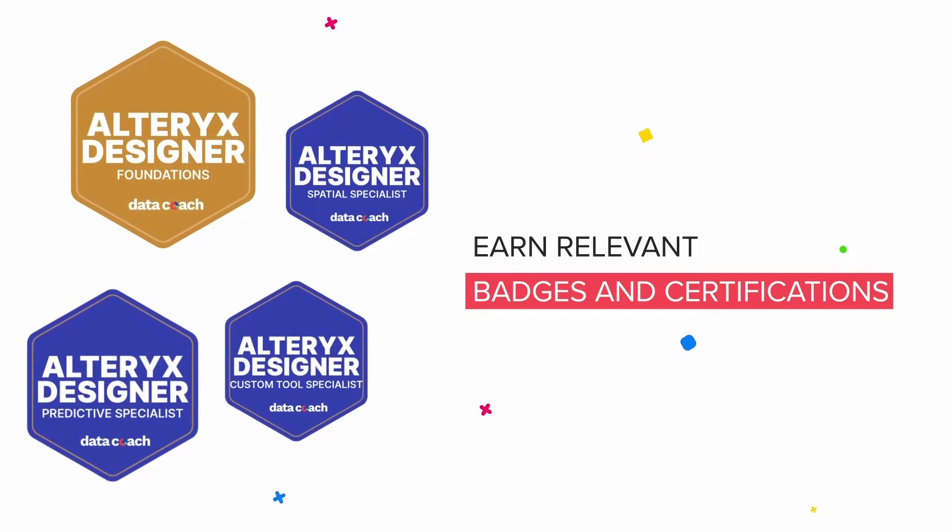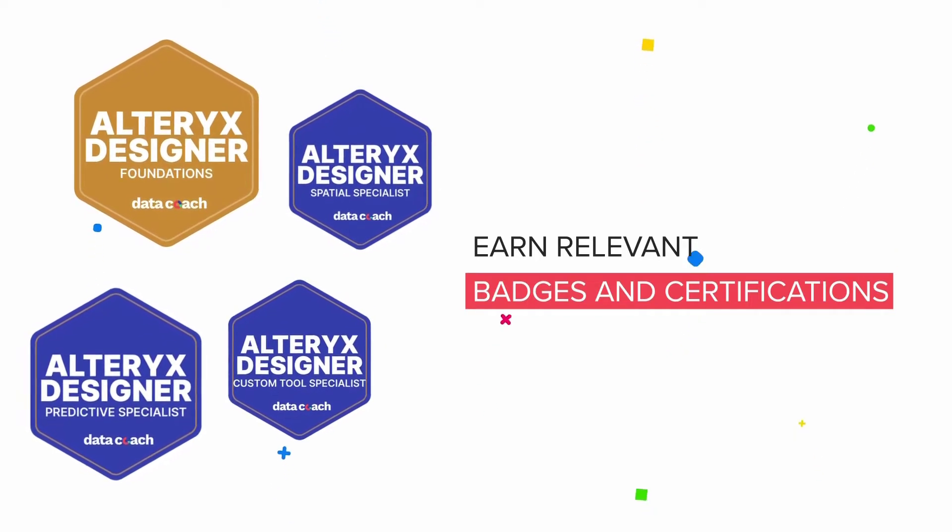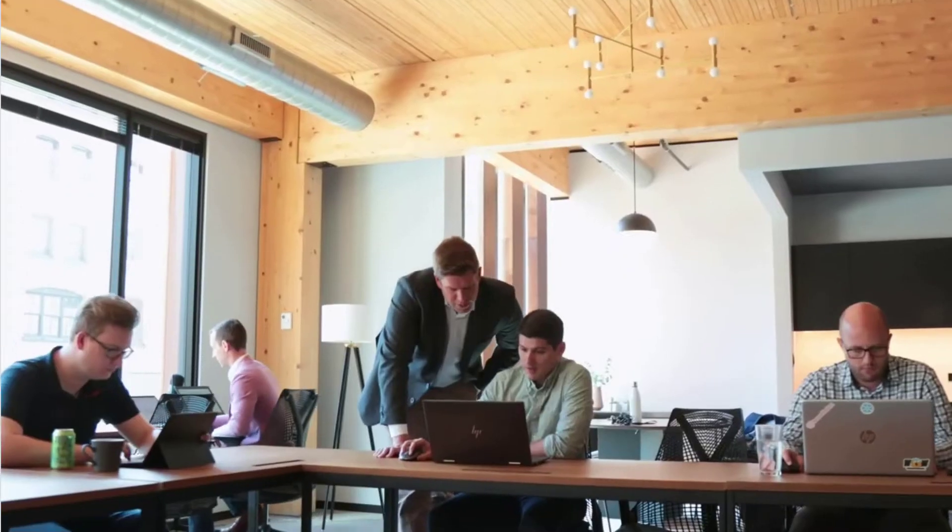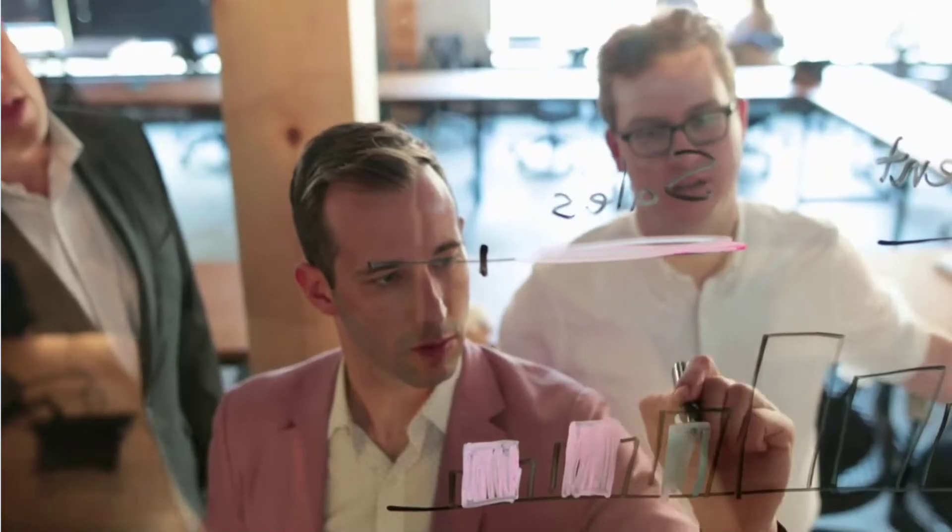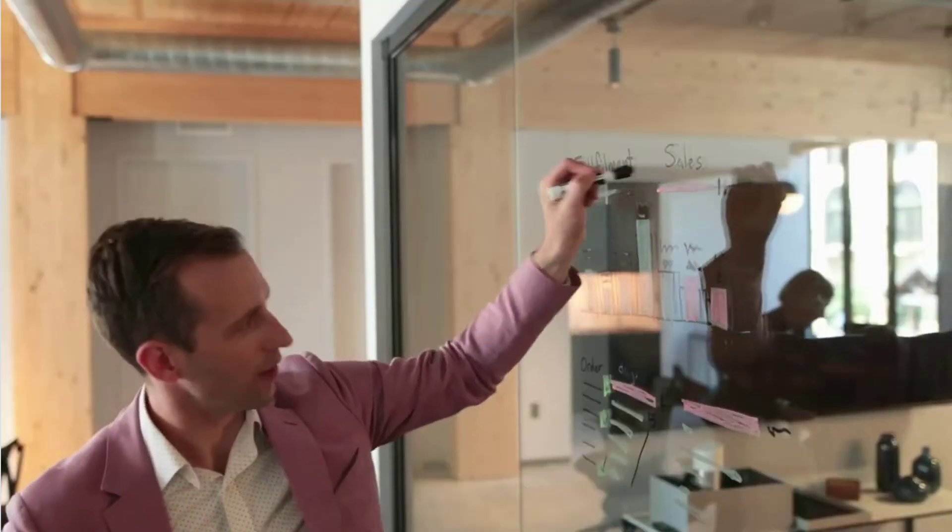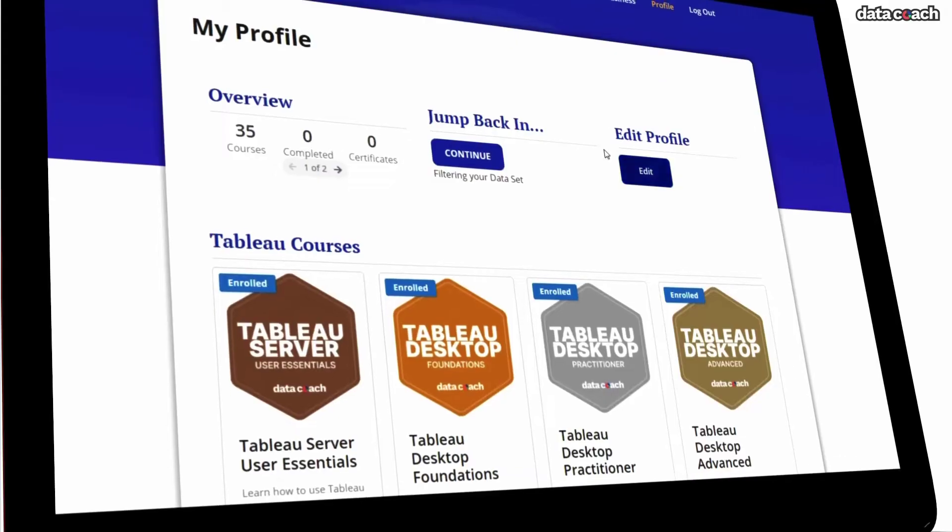This can be shared internally at the company and even externally on LinkedIn. Earning badges helps to create an environment of gamification between peers and drives ownership and accountability among individuals.